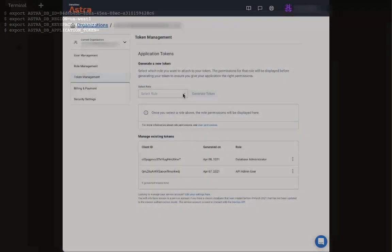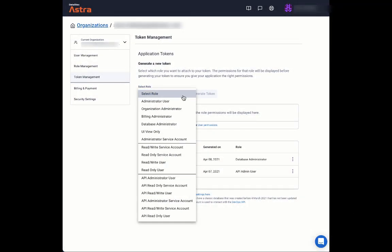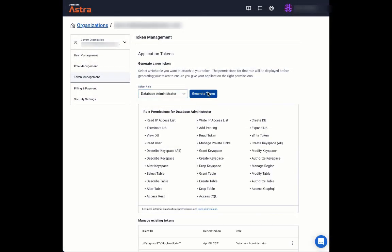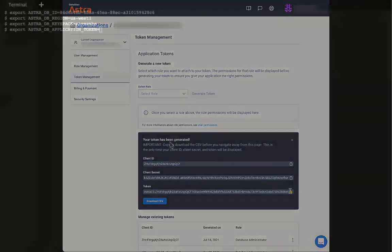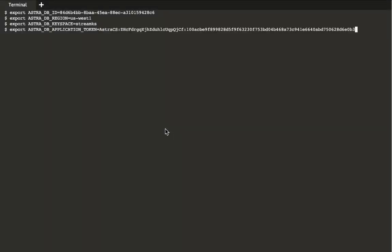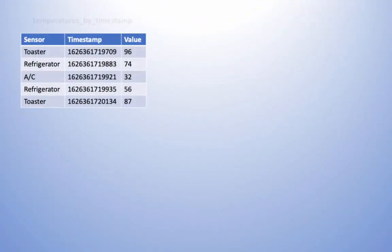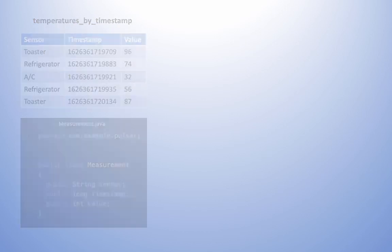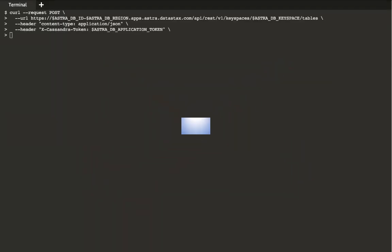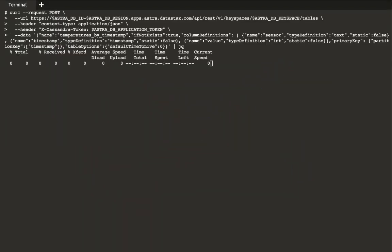You see that we need to add a database access token to the end of the last export command. It's easiest to create the token in a different tab. Copy it and paste it on the end of the export command. Then execute the command. We'll create a table named temperatures by timestamp, which has columns just like the fields in our measurement class. This makes the mapping from our class to the table easy.